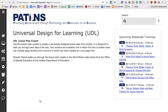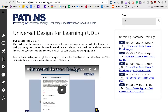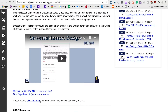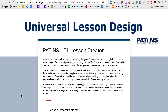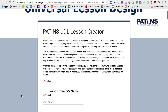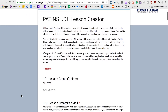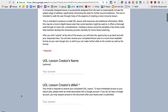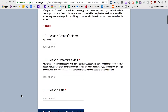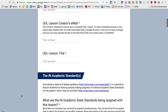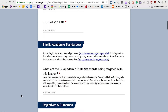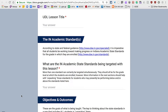Today I'm using the one-page form so that we can see the full form before completing it. I really like creating lessons with this form. It guides you through the planning necessary to create a lesson that is accessible, flexible, and engaging for every student.